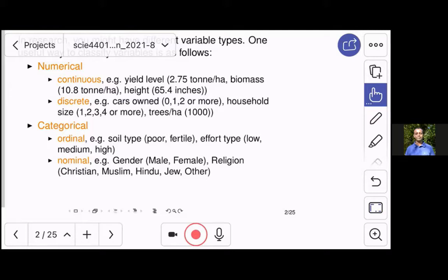When you look at nominal values, these are things like gender, religion. The labels, or the groups, do not imply that one group is higher or lower in any sense than another. So they are simply classifications into different categories. You could name them or order them any way you want. They are called nominal, and they are just categories, nothing else.